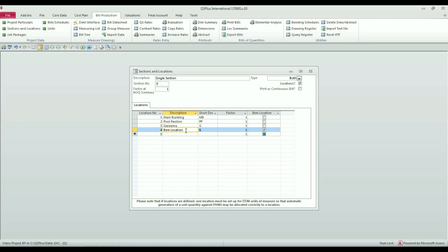For example, in this section, you'll be measuring your prelims. And your prelims are items, so they have to be stored separately, flagged against the item location.